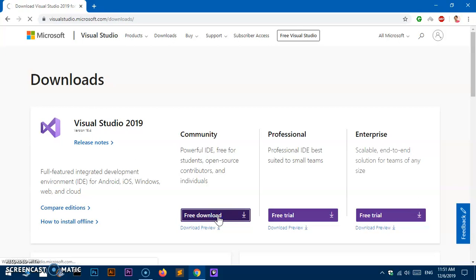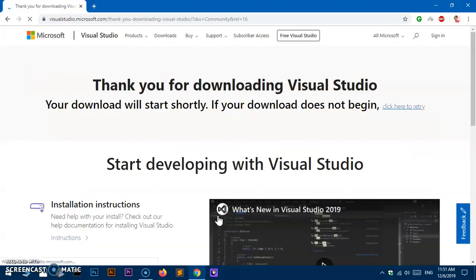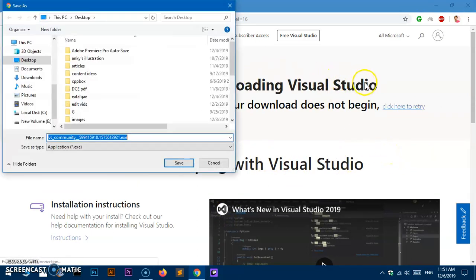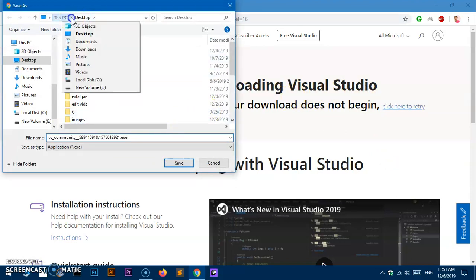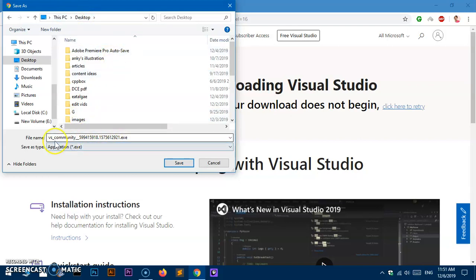Let's go ahead and download the Community Edition — click 'Free Download'. This is going to start the download. You'll see 'Start developing with Visual Studio, thank you for downloading.' Go ahead and save it wherever you wish.